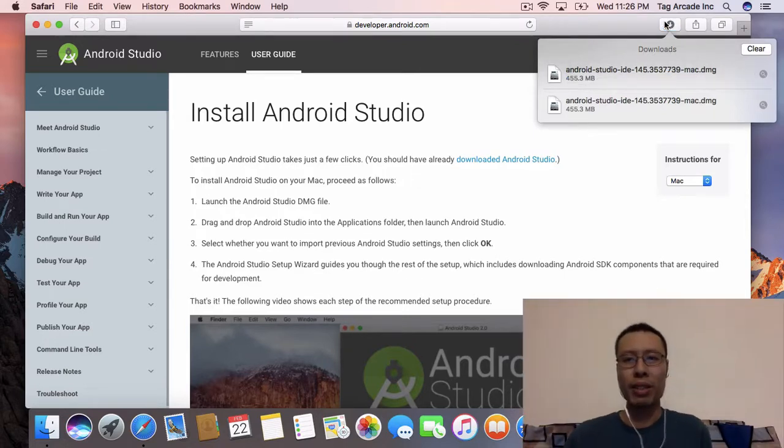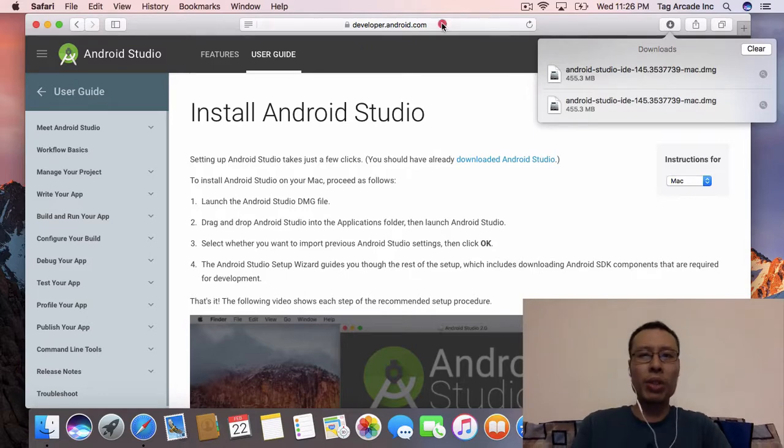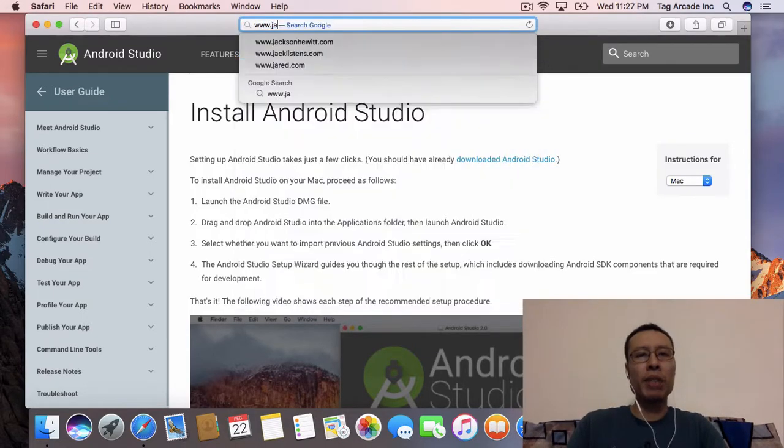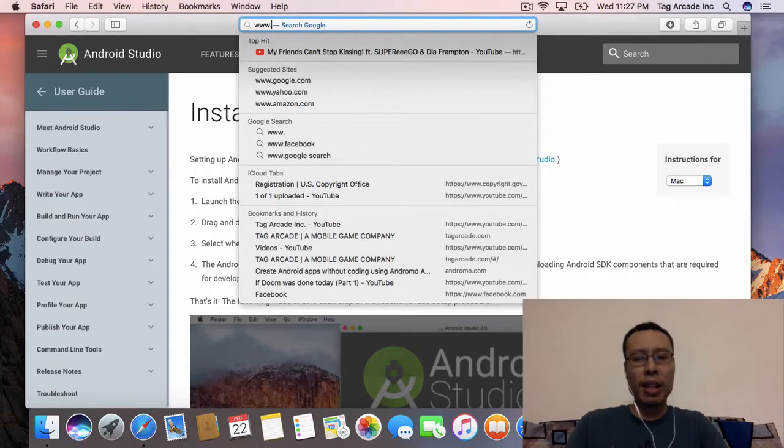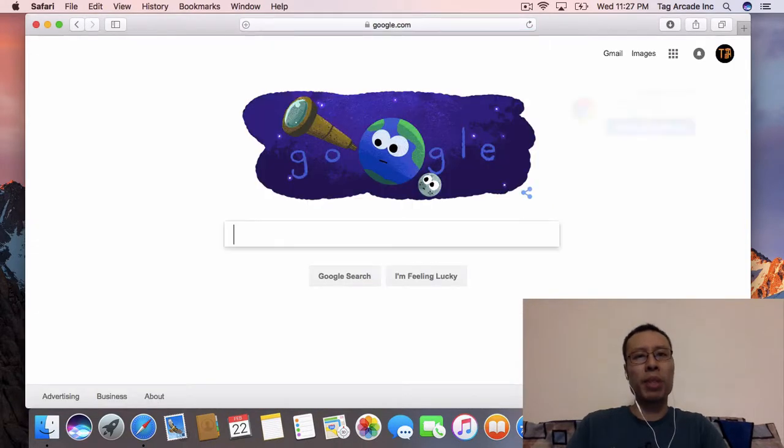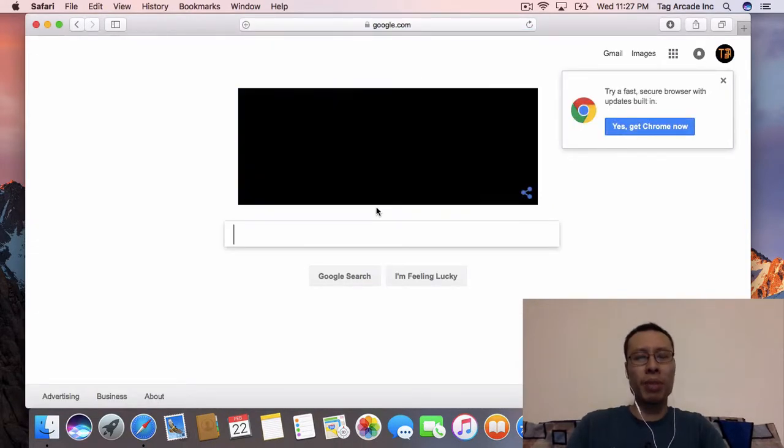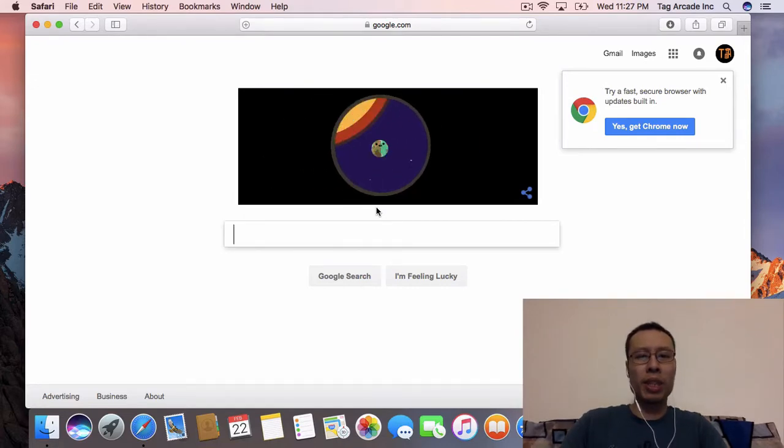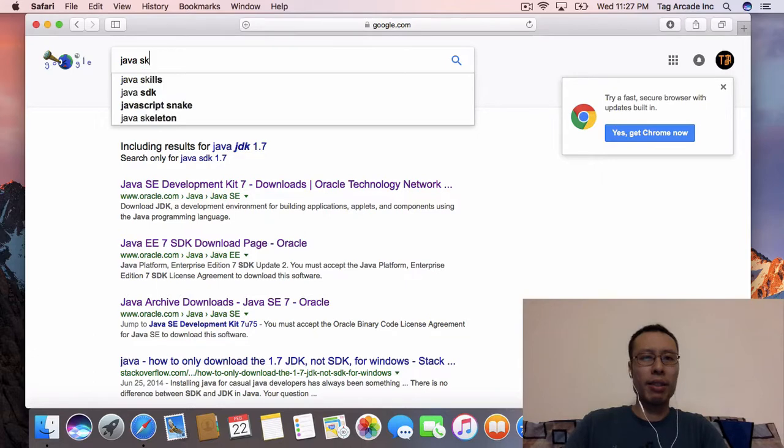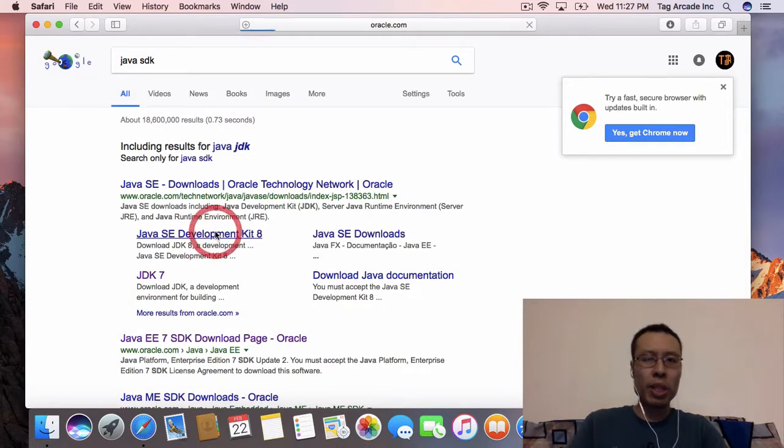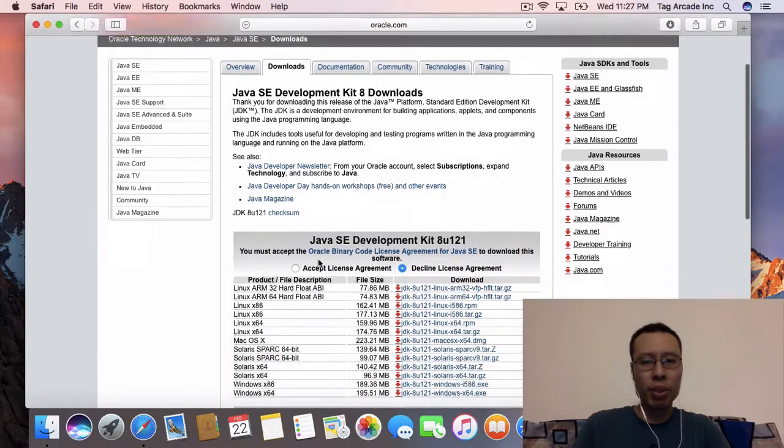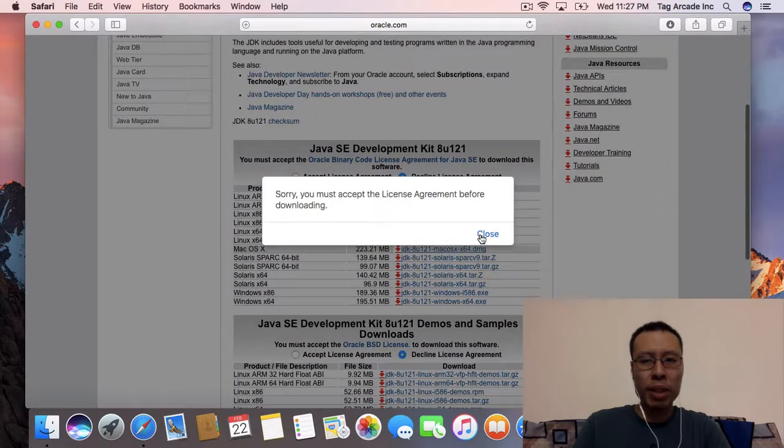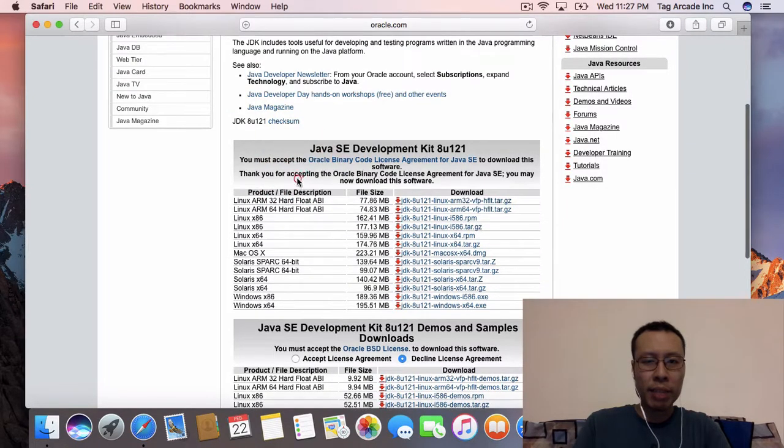Now that we downloaded Android Studio, let's download the Java JDK. That's another requirement in order to run Android applications. We need the Java JDK 8 to run our application. Let's download the Mac OS X version. I accept the license agreement.